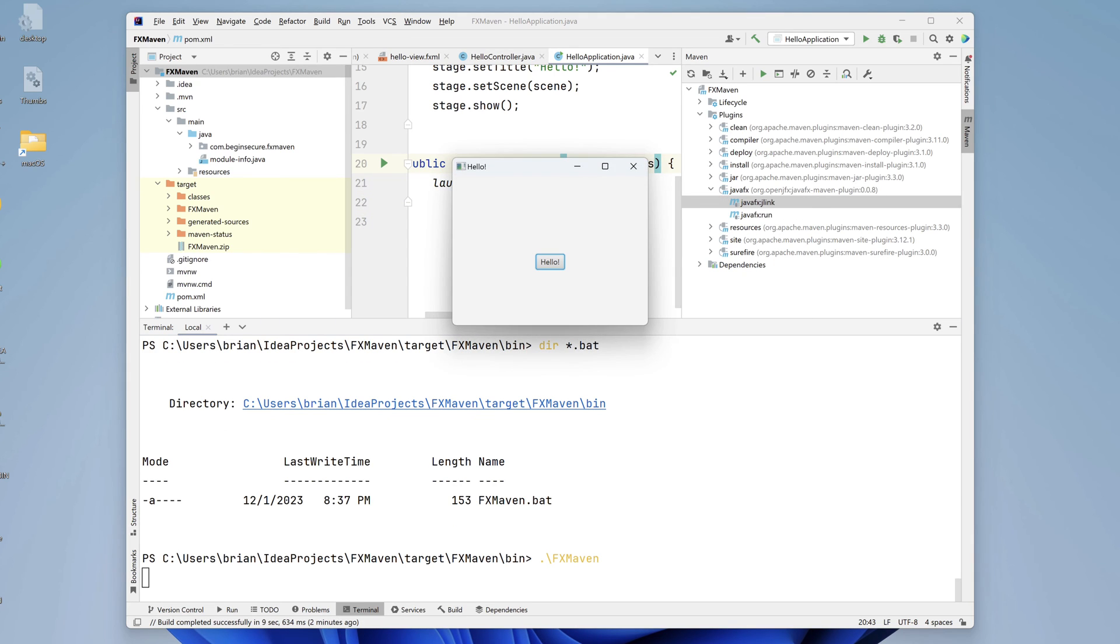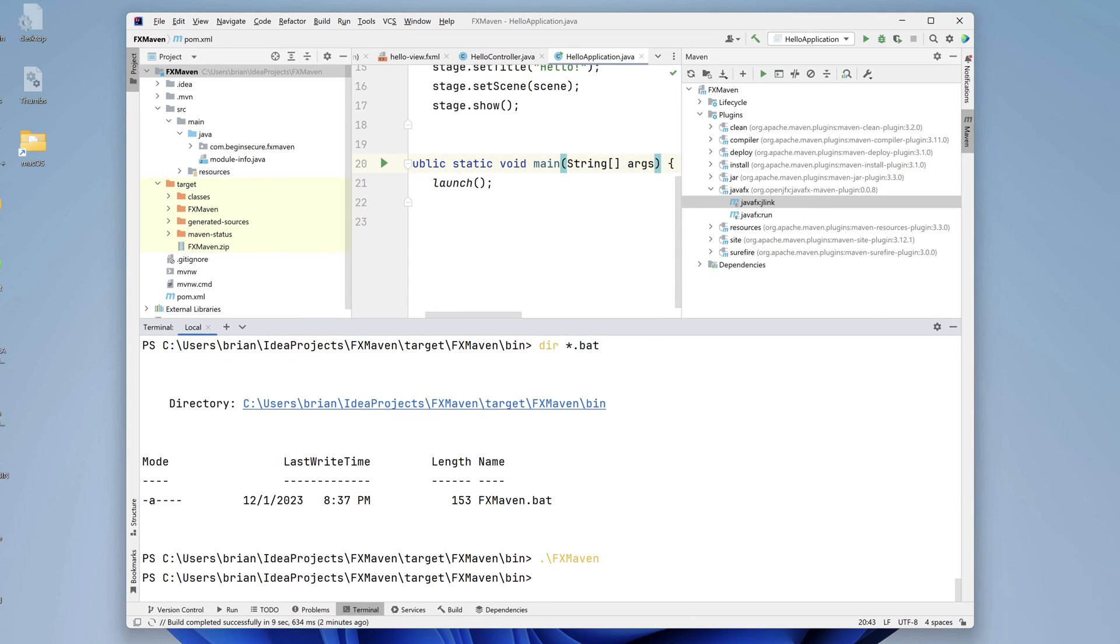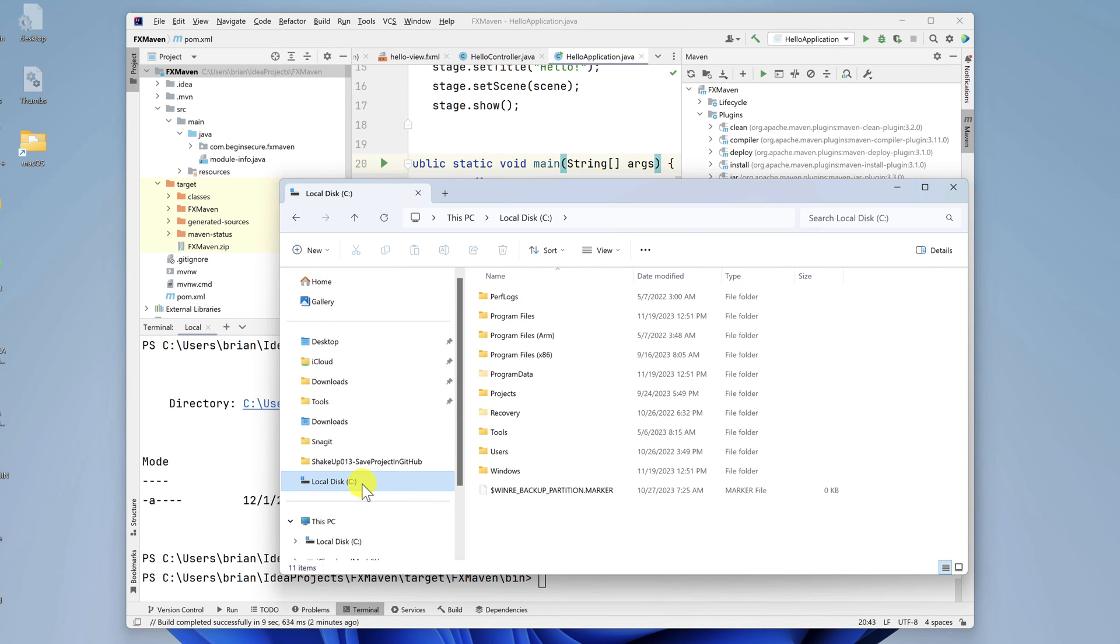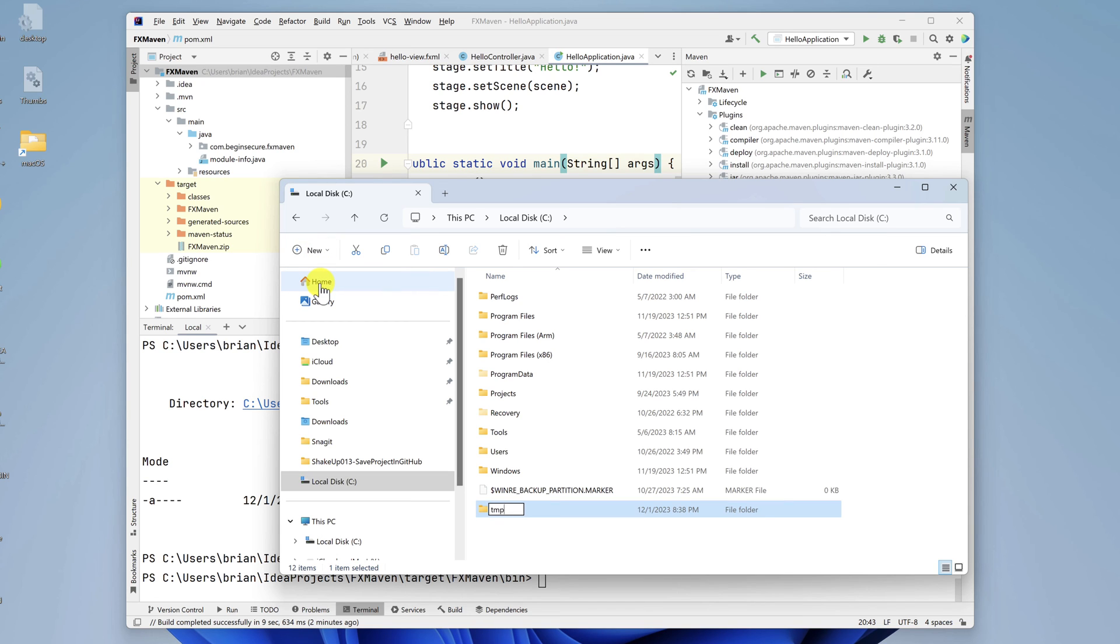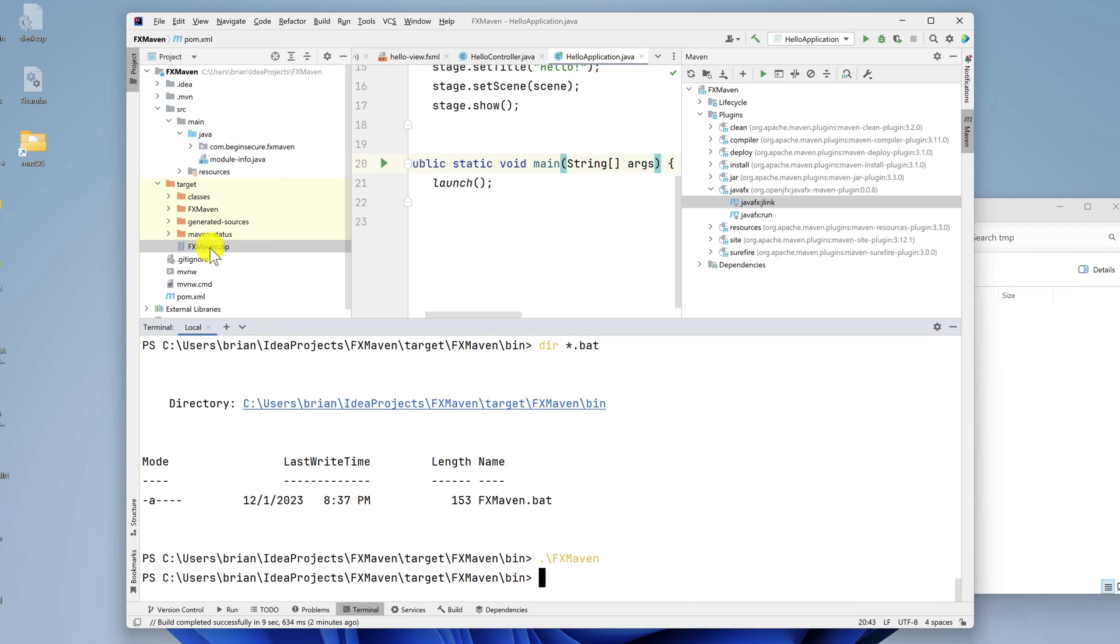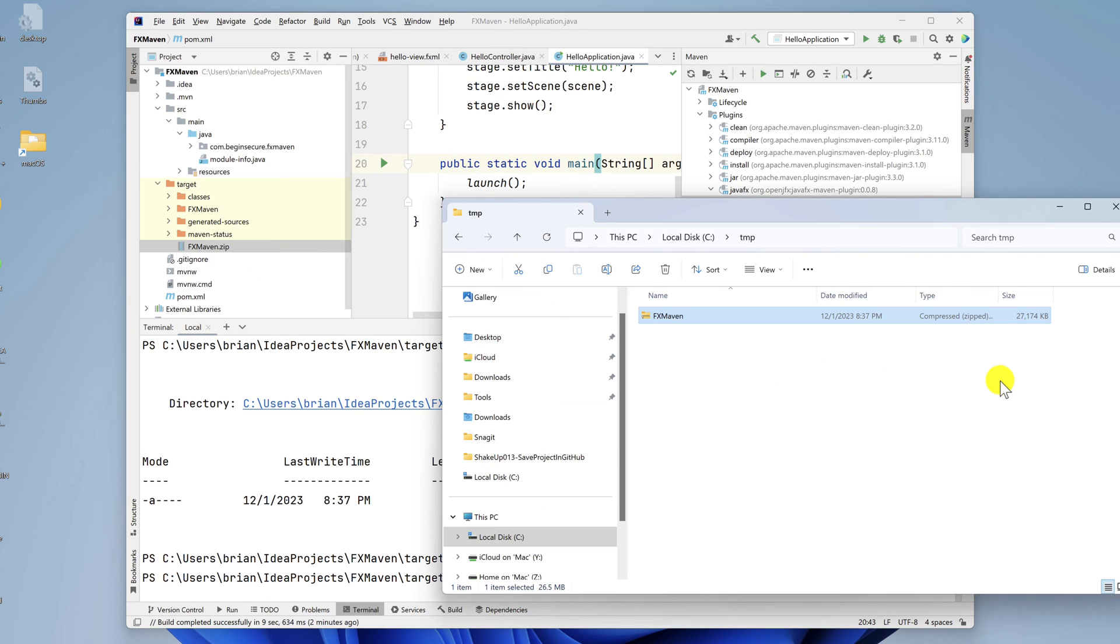I mentioned the zip file that we saw earlier was our application image. Let's prove that it works outside of the IDE. I'll open a file explorer window. And on my c drive, I'll create a directory called temp and change into that directory. And from IntelliJ, I'll copy over the zip file that J-Link created for me into the temp directory.